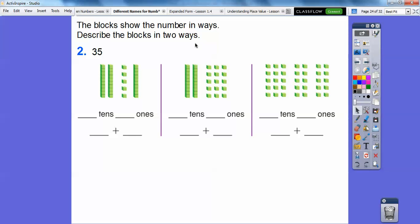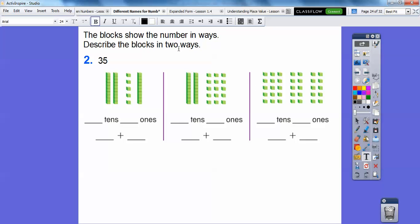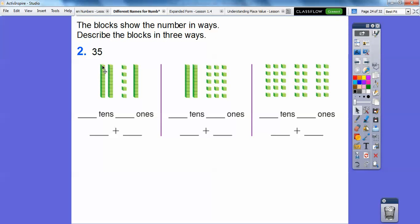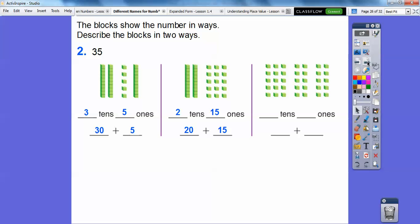Here is one ten, two tens, three tens, and five ones — three tens and five ones is the same as thirty plus five. Over here is two tens and fifteen ones — five, ten, fifteen — so two tens and fifteen ones is twenty plus fifteen.